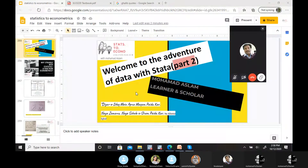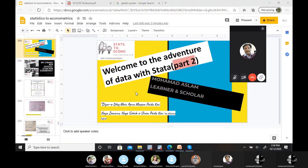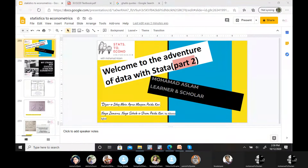Good afternoon, welcome to part two of this stats to econometrics series. Two new participants are joining this time: Nikita Sony from IIT Roorkee and Sadiq sir from JNU, who registered for part one but couldn't attend. Welcome both. From tomorrow, Lavanya is also going to continue in part two.